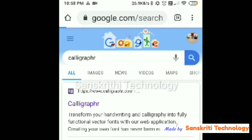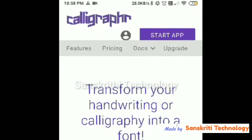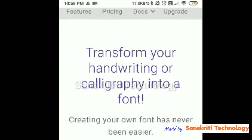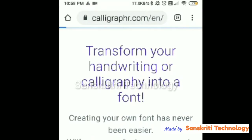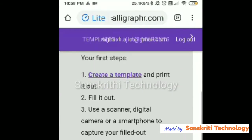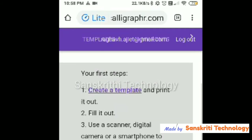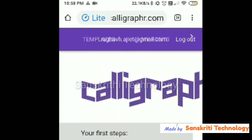For that we will first create a template. Search for Calligraphr and log into it — it will transfer your handwritten writing and calibrate it into a font. I'll create a template there.